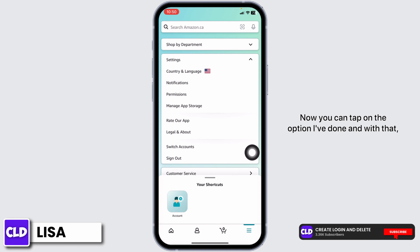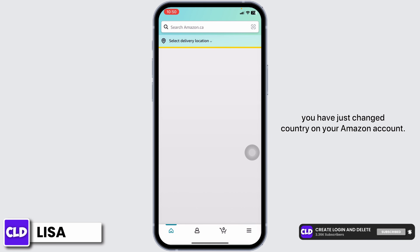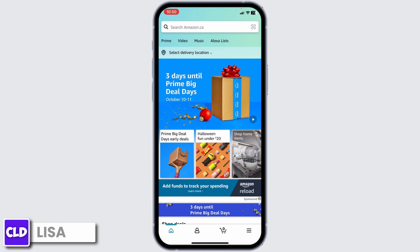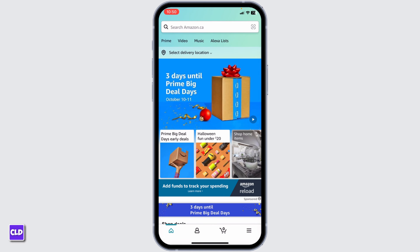Now you can tap on the option of Done, and with that you have just changed the country on your Amazon account. So this is how you can change Amazon country on iPhone. I hope you guys are clear about it. If you find this video helpful, don't forget to like, share, and subscribe. Thank you.